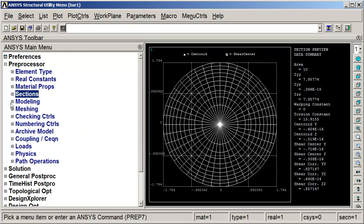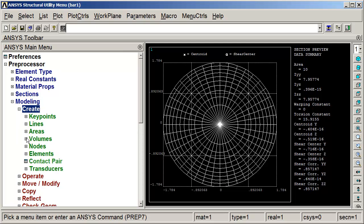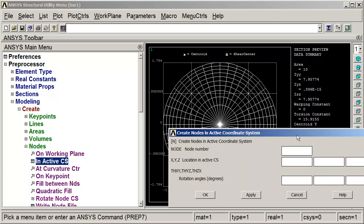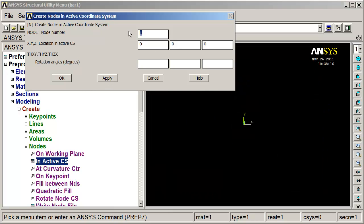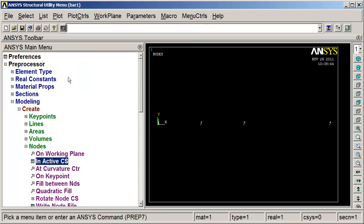Now we'll do some modeling and create some nodes. We'll create them right in the active coordinate system. Node 1 is at 0, 0, 0. Node 2 is at 5 inches. Node 3 is at 10 inches. And node 4 is at 20 inches. The second element is 10 inches long also. That looks good.